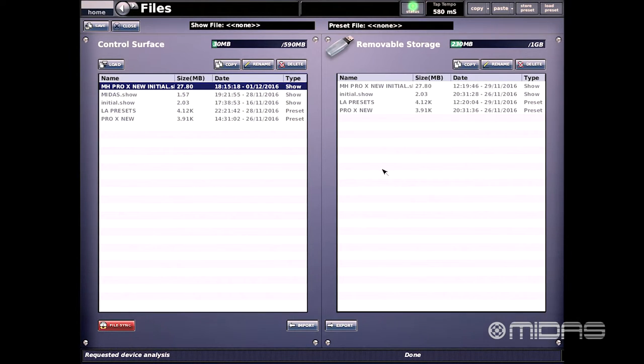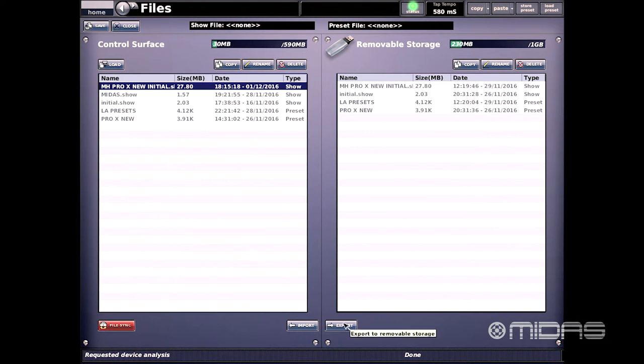Now that the removable storage window has appeared, we can select our show file that we want to export and then head down here and click on the export button.